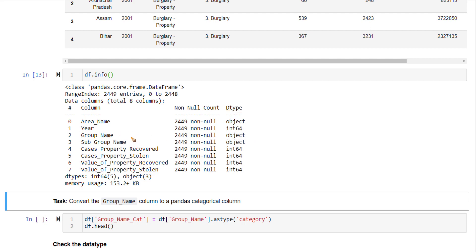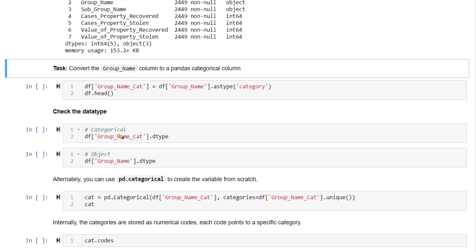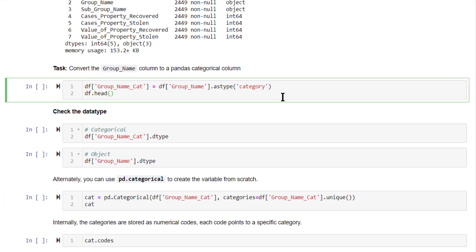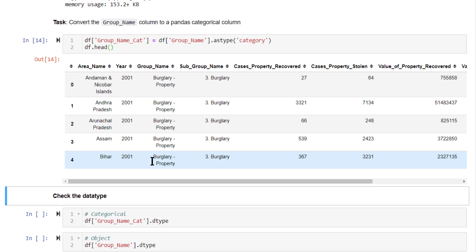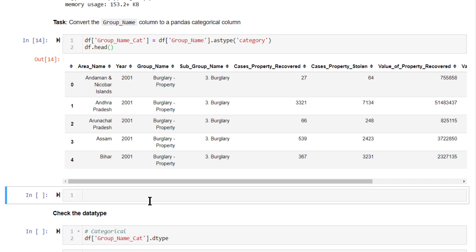All strings are having a data type called object. So that is how this group name is also stored. To convert it to categorical data, one popular way is use astype and set it as category. Now look at this, and let's check the info.